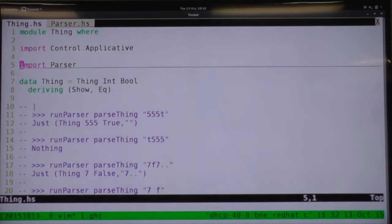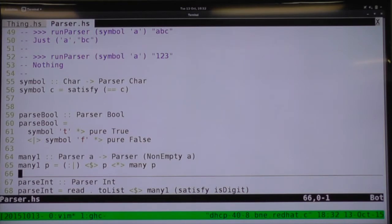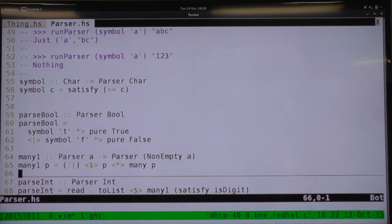Any questions about the live code? With parseBool — doesn't that mean you're running both branches and wasting some computation? You're only going to run the first branch first. Only if that fails are you going to run the second branch. If you have some parser where you know that 99% of the time it's going to be 'f', then it might be a sensible optimization to switch the order. Generally, Haskell is a lazy language — expressions are only evaluated as called for. So it will attempt the first parser; if that succeeds, it stops there; otherwise it runs the second.